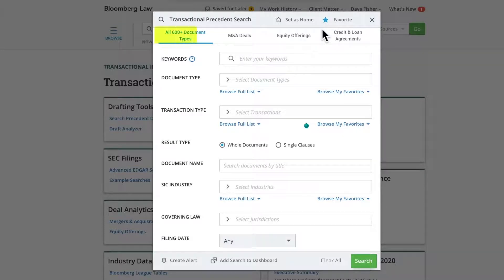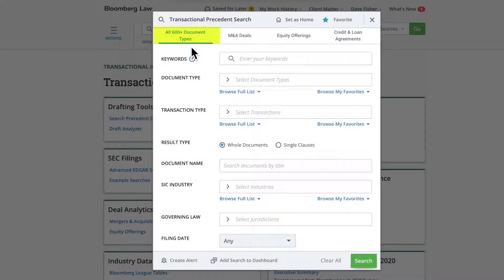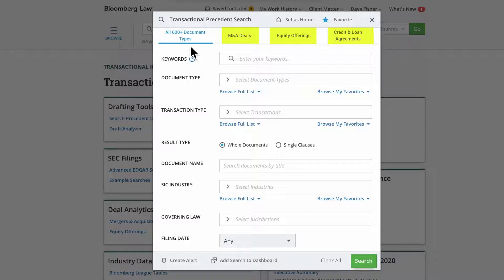The Precedent Search has four main search functions accessible in tabs across the top of the search box. The first allows you to search across the entire database of 600-plus document types. The other three tabs allow you to narrow your focus by searching across a subset of the database, specifically M&A deals, equity offerings, or credit and loan agreements.